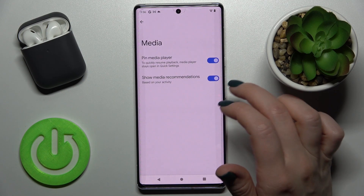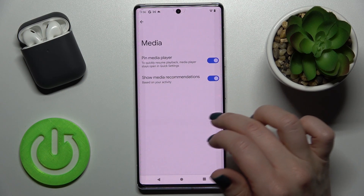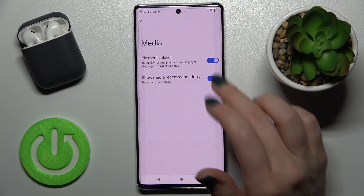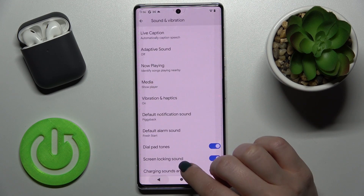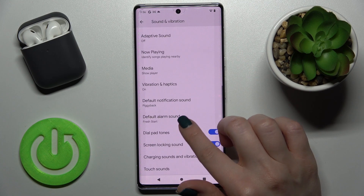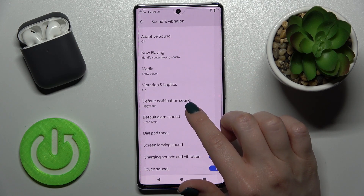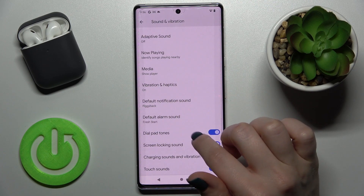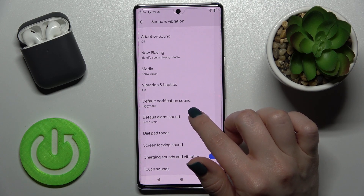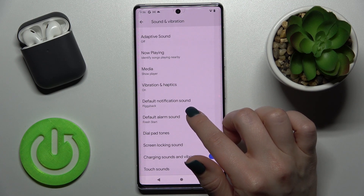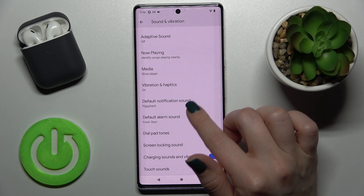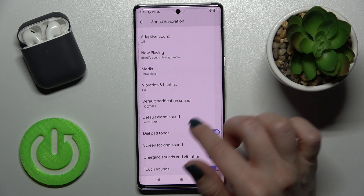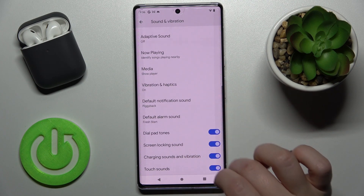You can pin your media player or show media recommendations — just enable or disable this option. Here you can also change the vibration settings, as well as change the default notification or alarm sound.